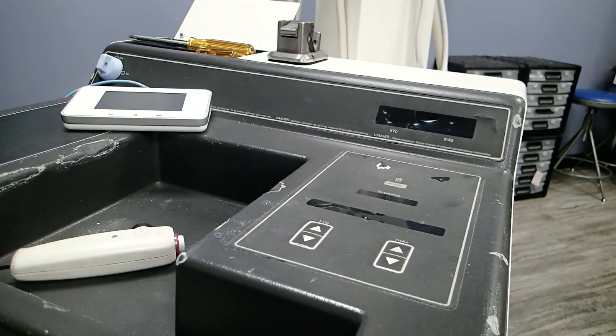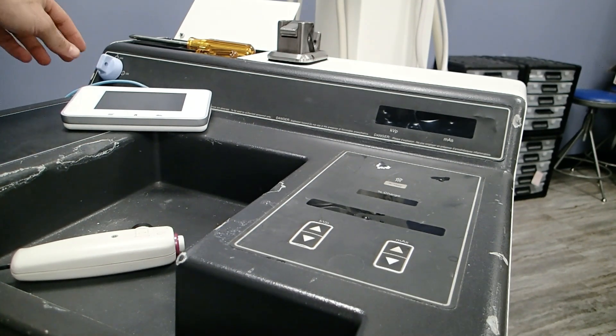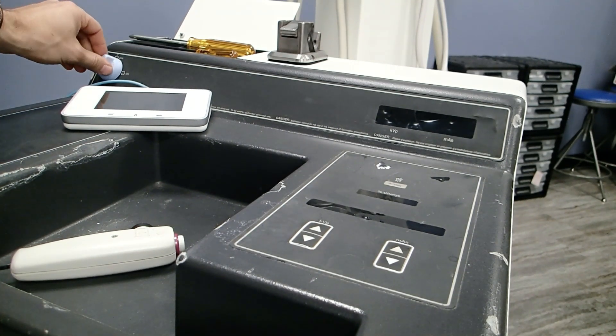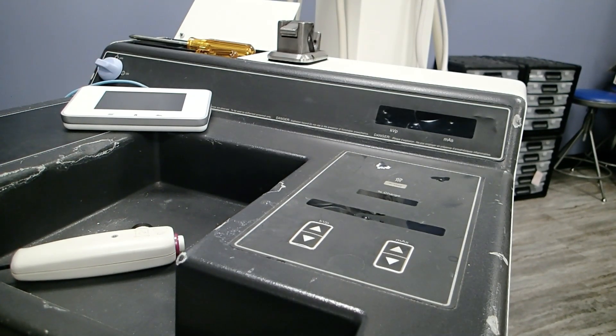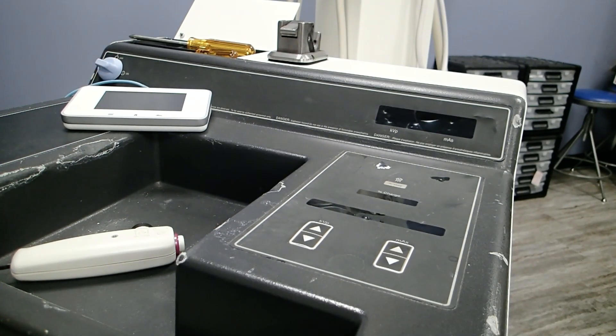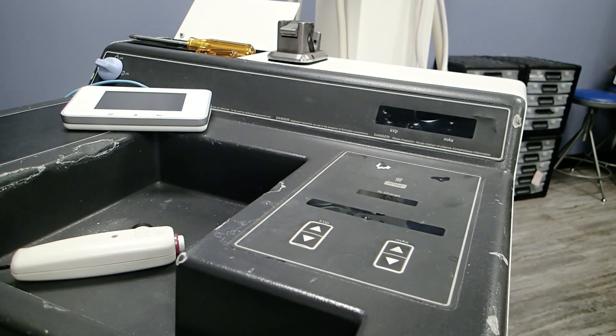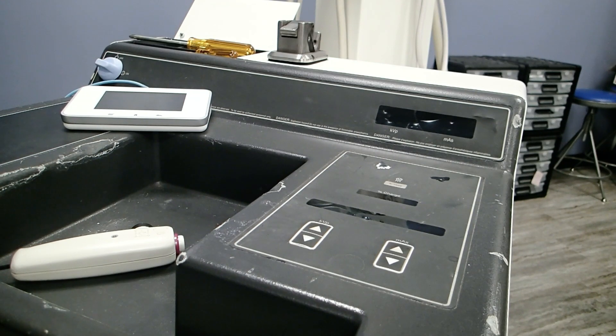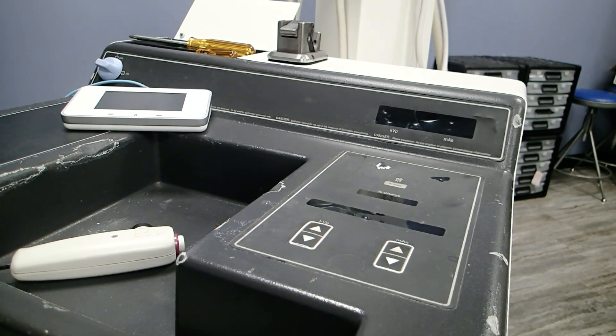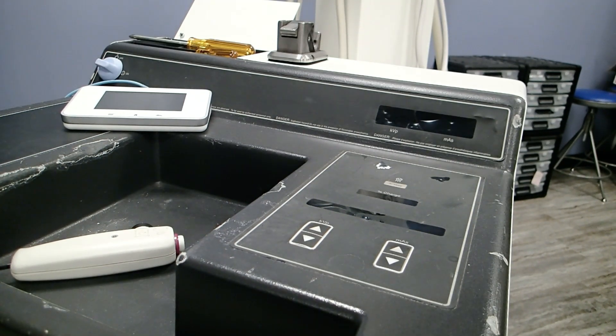The first thing we're going to do is make sure the device is charged up, turn it on, make sure the power switch is on the back. It will run through some tests, a self-test that it goes through.